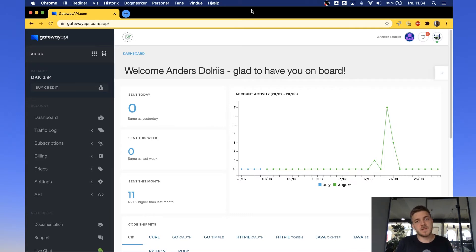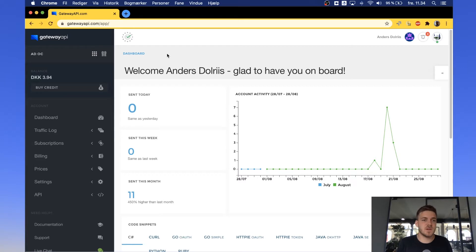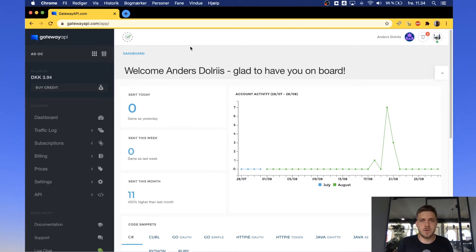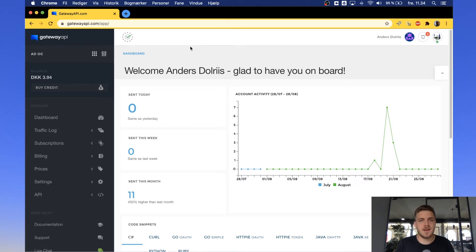You also need some credit to send your first SMS. If you do not have that yet, you can buy it right here using the buy credit button. Or if you do not want to do that yet, you can contact our support using the button in the bottom right and they'll be helpful with some free test credit so you can get started.